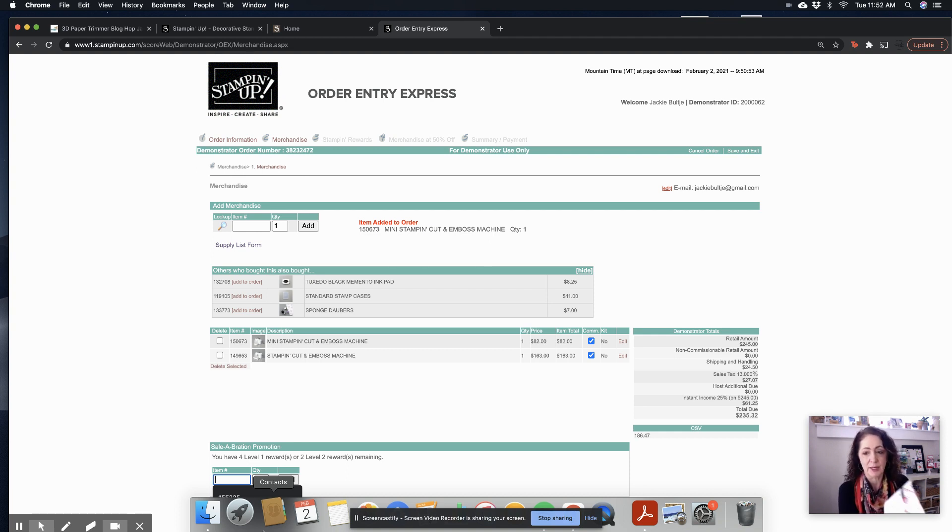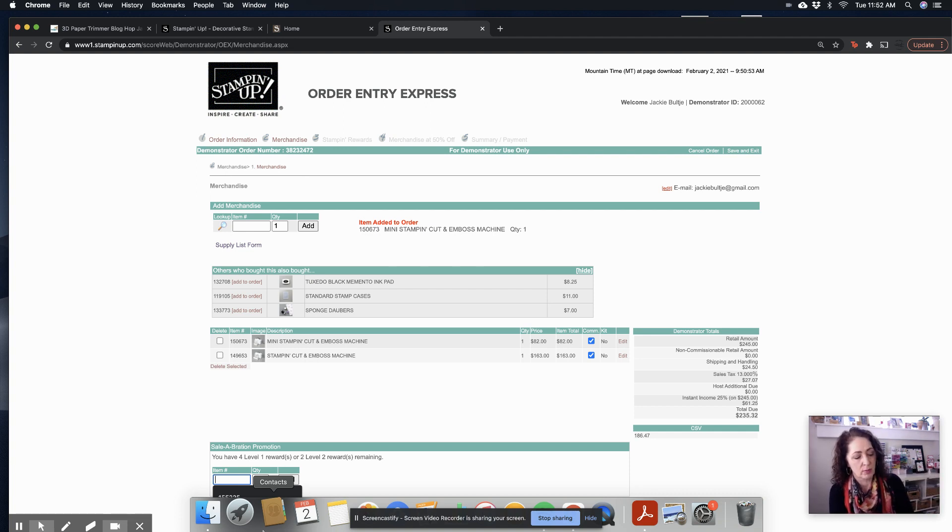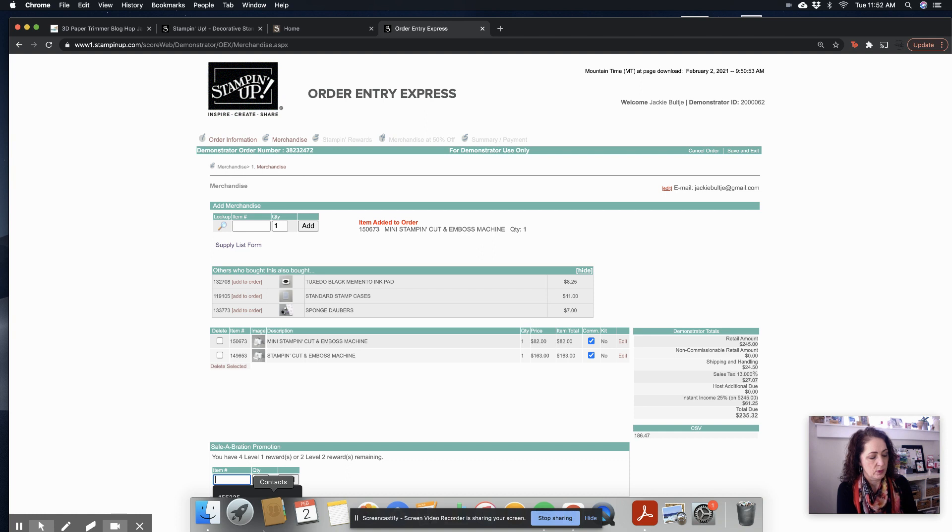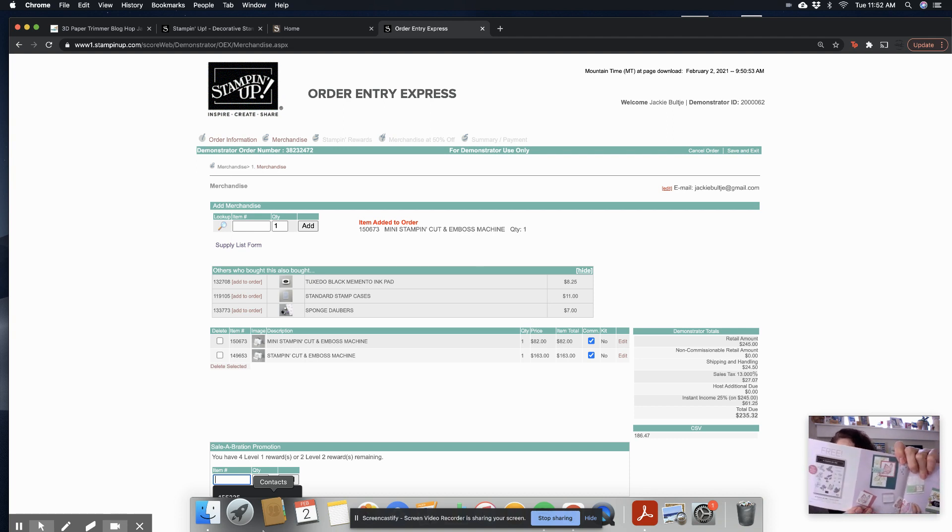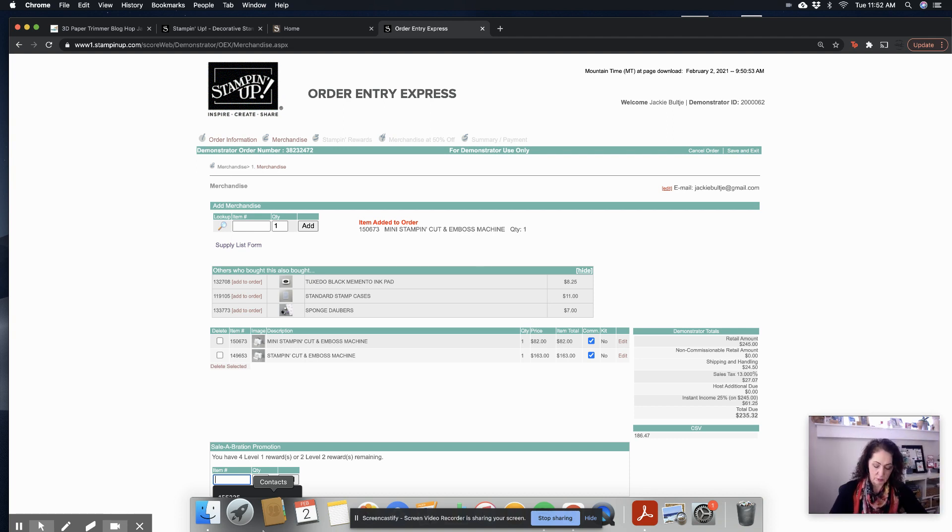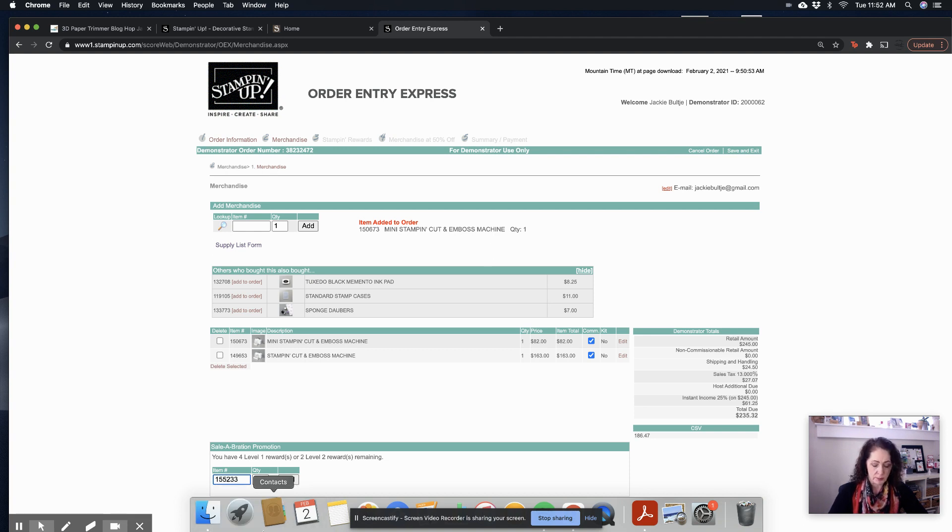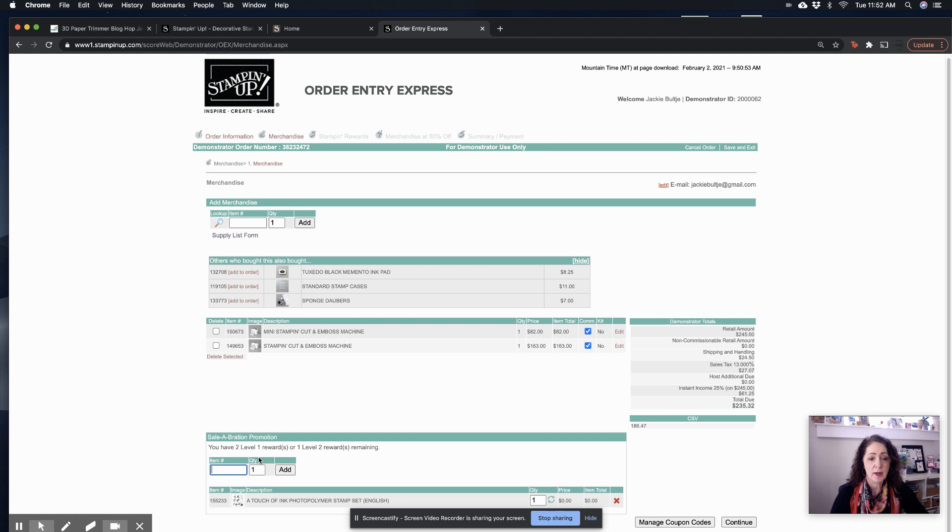So the berry blessings is one of your options, or the hummingbird. So I'm going to go for the hummingbird, because I already have a bunch of berry blessings. This is the hummingbird. It's called the touch of ink. So we'll pop that in, and it's 155233. And then hit enter. And there we go.